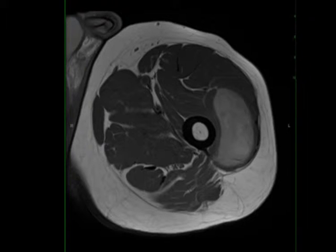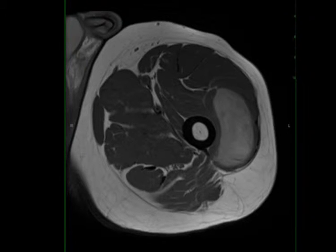43-year-old male with a history of chronic left thigh pain, previously attributed to bursitis but unresponsive to non-steroidal anti-inflammatories and rest.